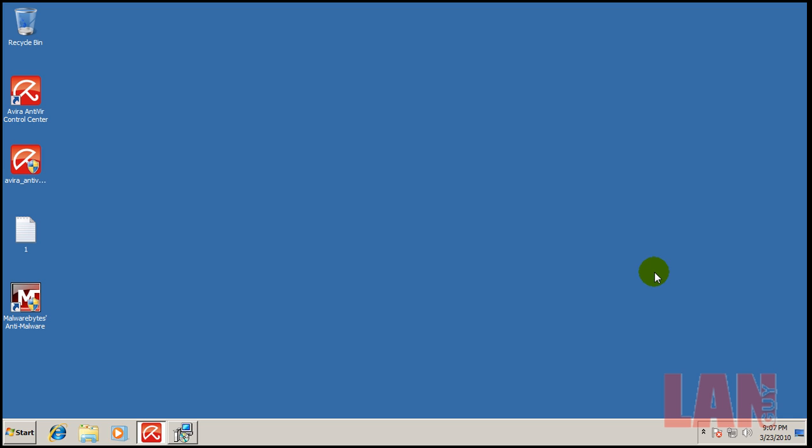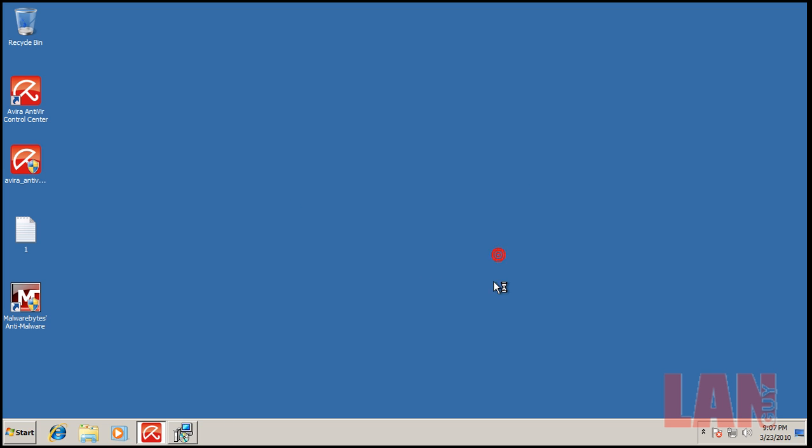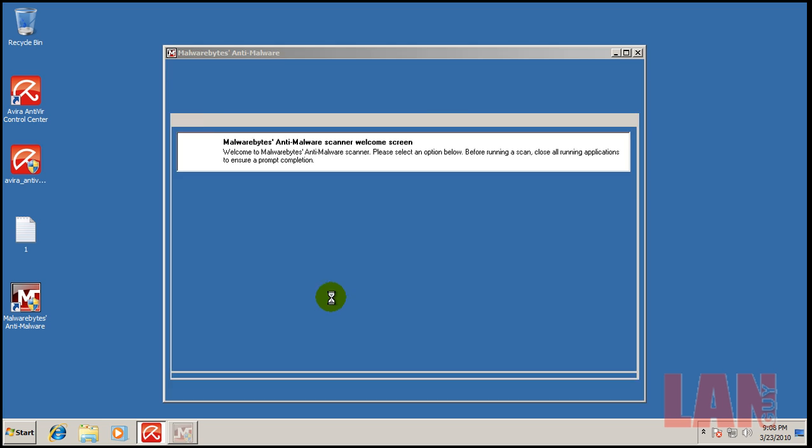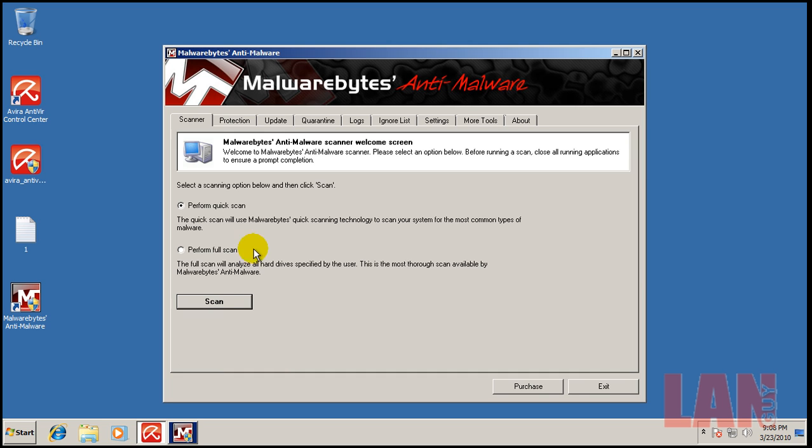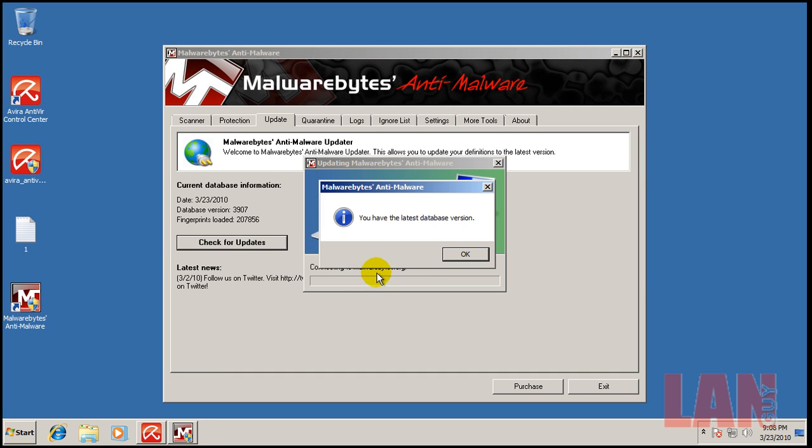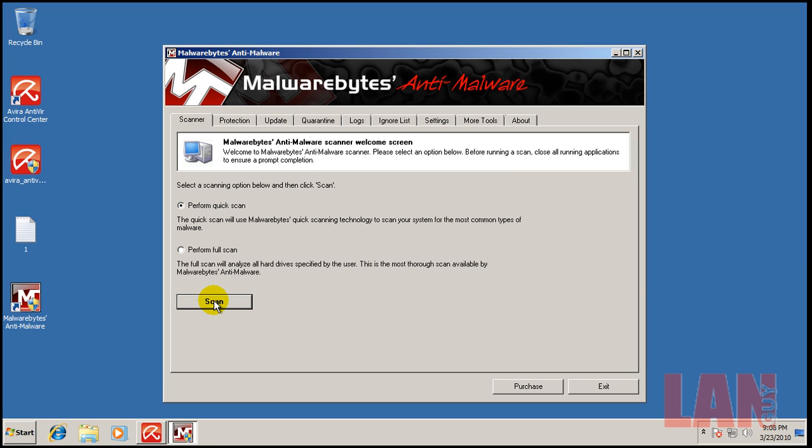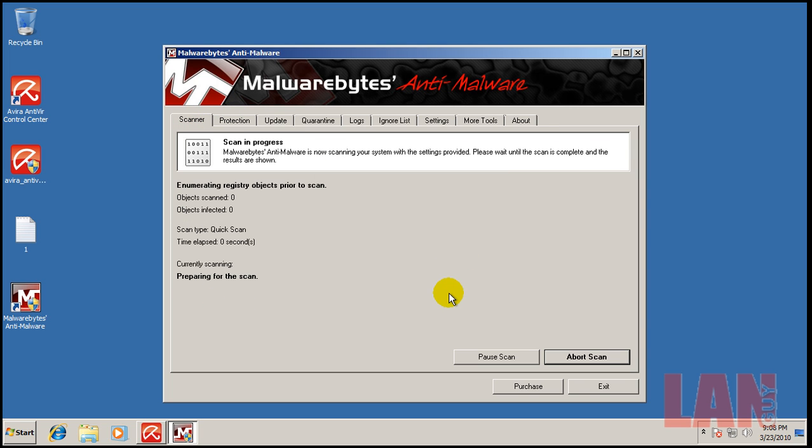Okay, so Malwarebytes, I'm just finishing the install right now. There we go. See it updated. And I'm going to do a quick scan. I'll show you the results when it's done. If it finds anything, what I'll do is I'll scan with Avira, give it a chance to see if it catches anything in the scan, and then I'll scan again with Malwarebytes.